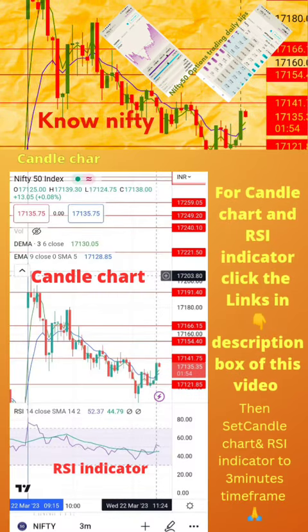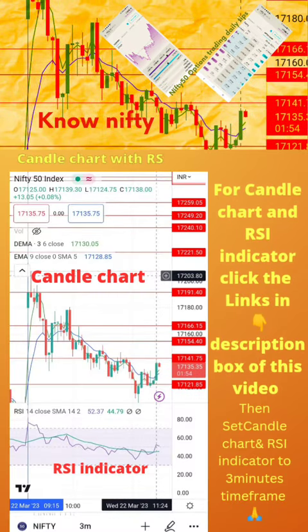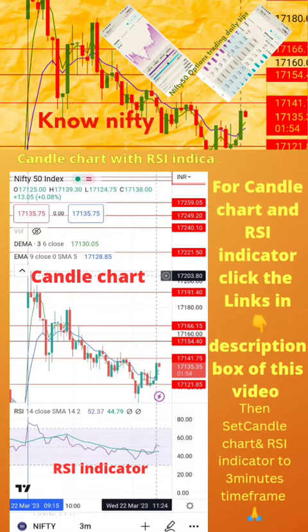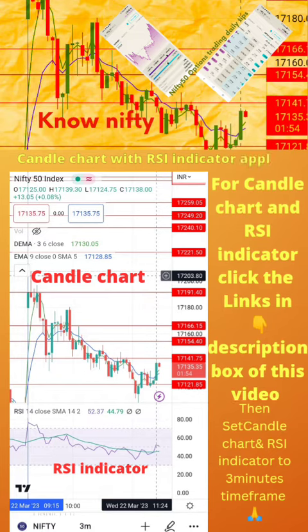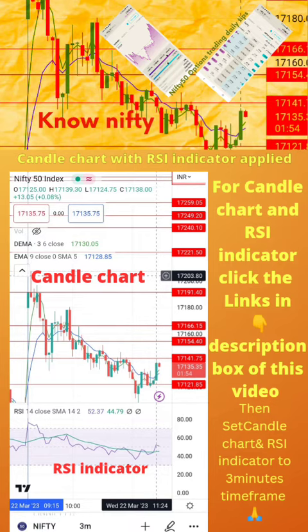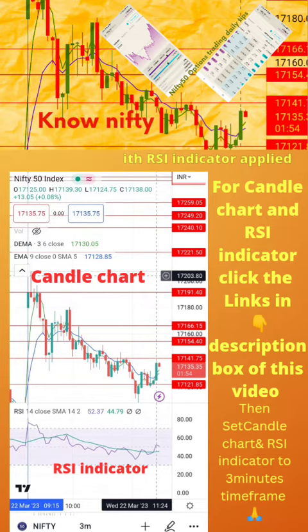To start, apply the candle chart and RSI indicator on your mobile as shown in the image. For candle chart and RSI indicator setup, click the links in the description box of this video. Then set the candle chart and RSI indicator to a 3-minute time frame. Now start paper trading by following the tips on the next page.